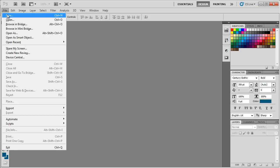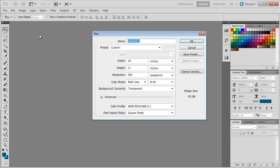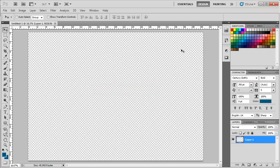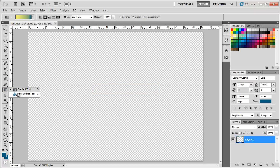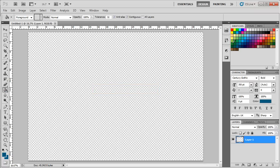Over here, we will open up a new document having a transparent background. First of all, let's work on the background. For that, let's pick up the paint bucket tool and select green color for the fill. For this tutorial, we will be using the color code 8DC73F.